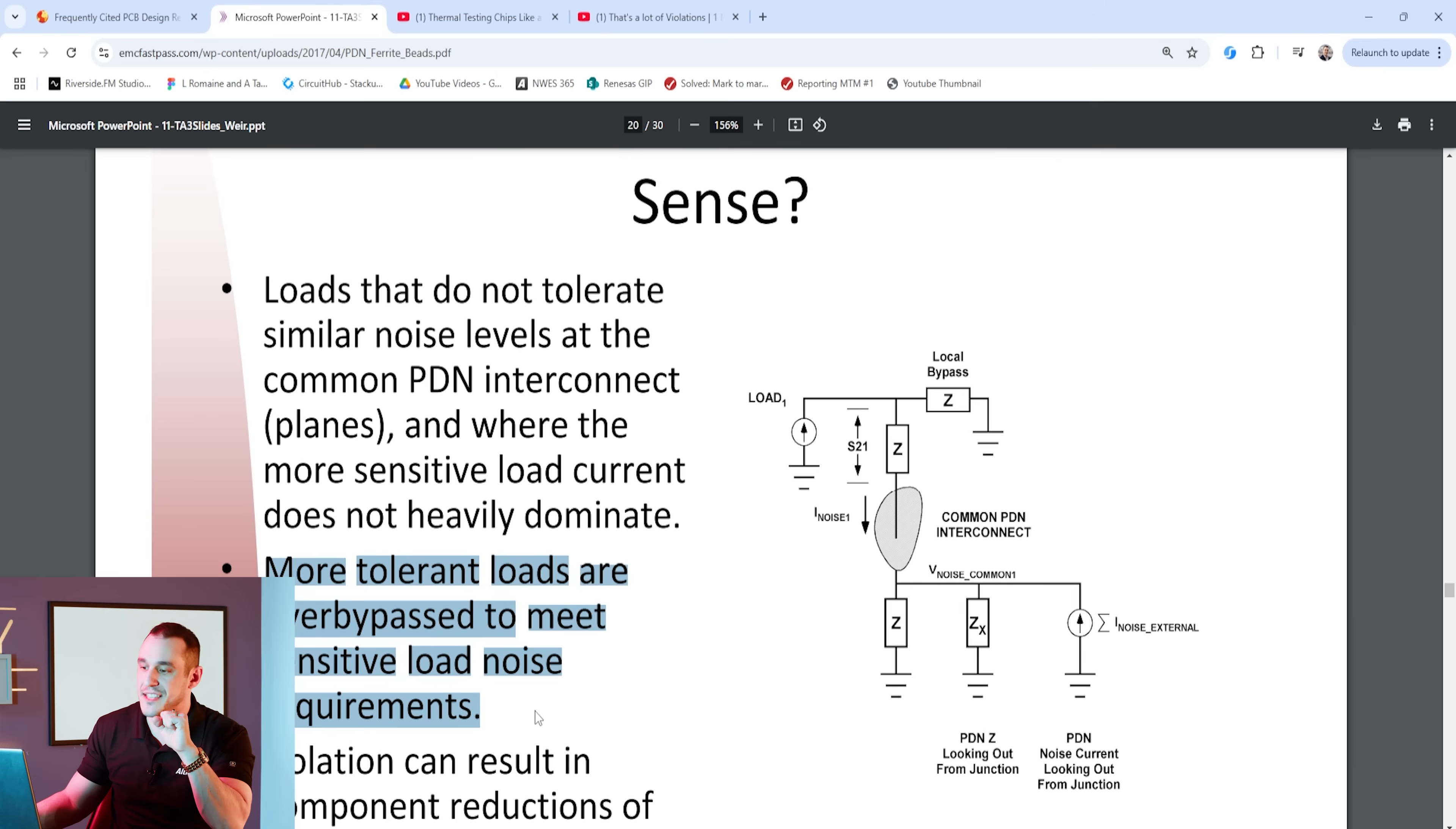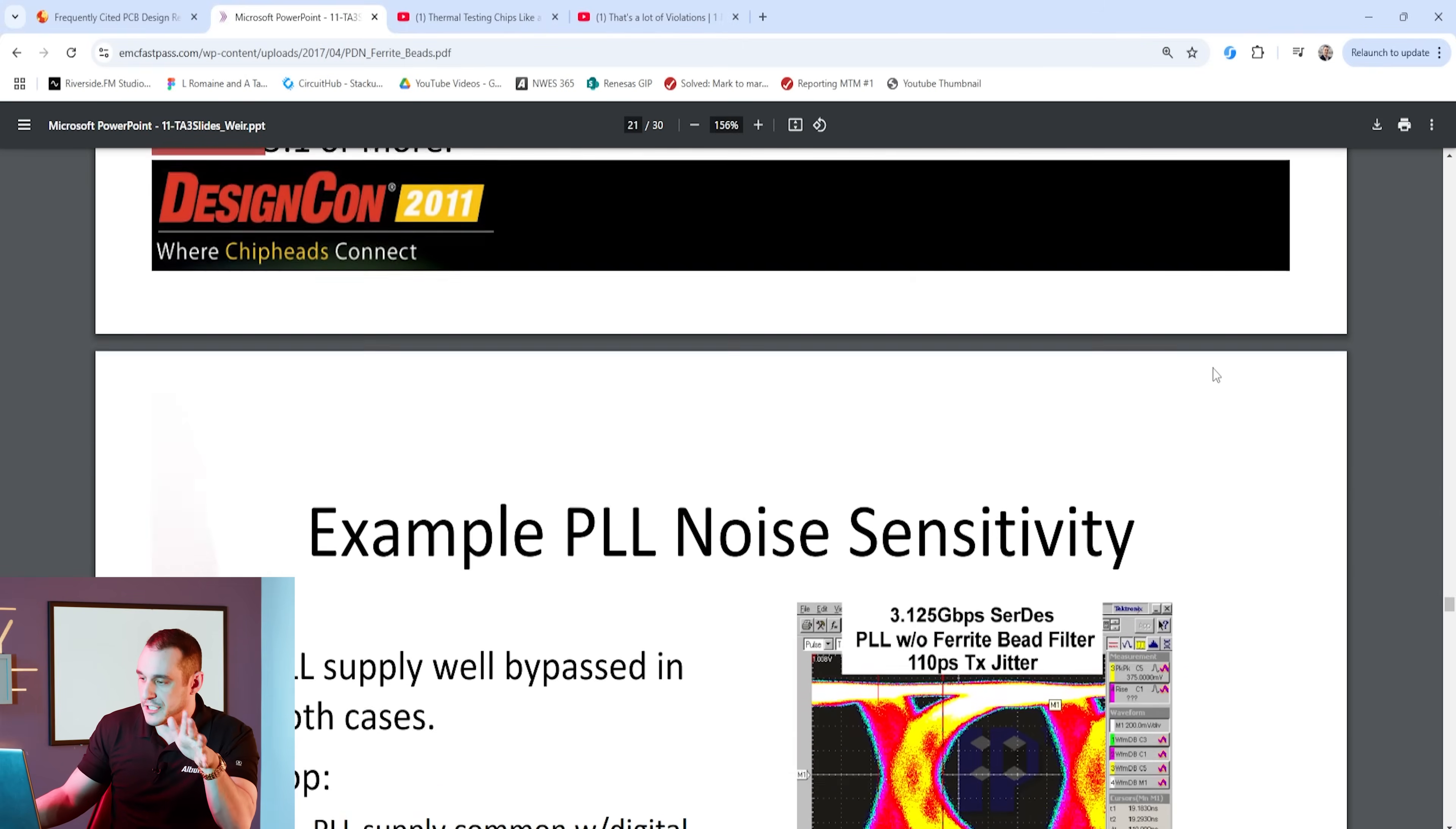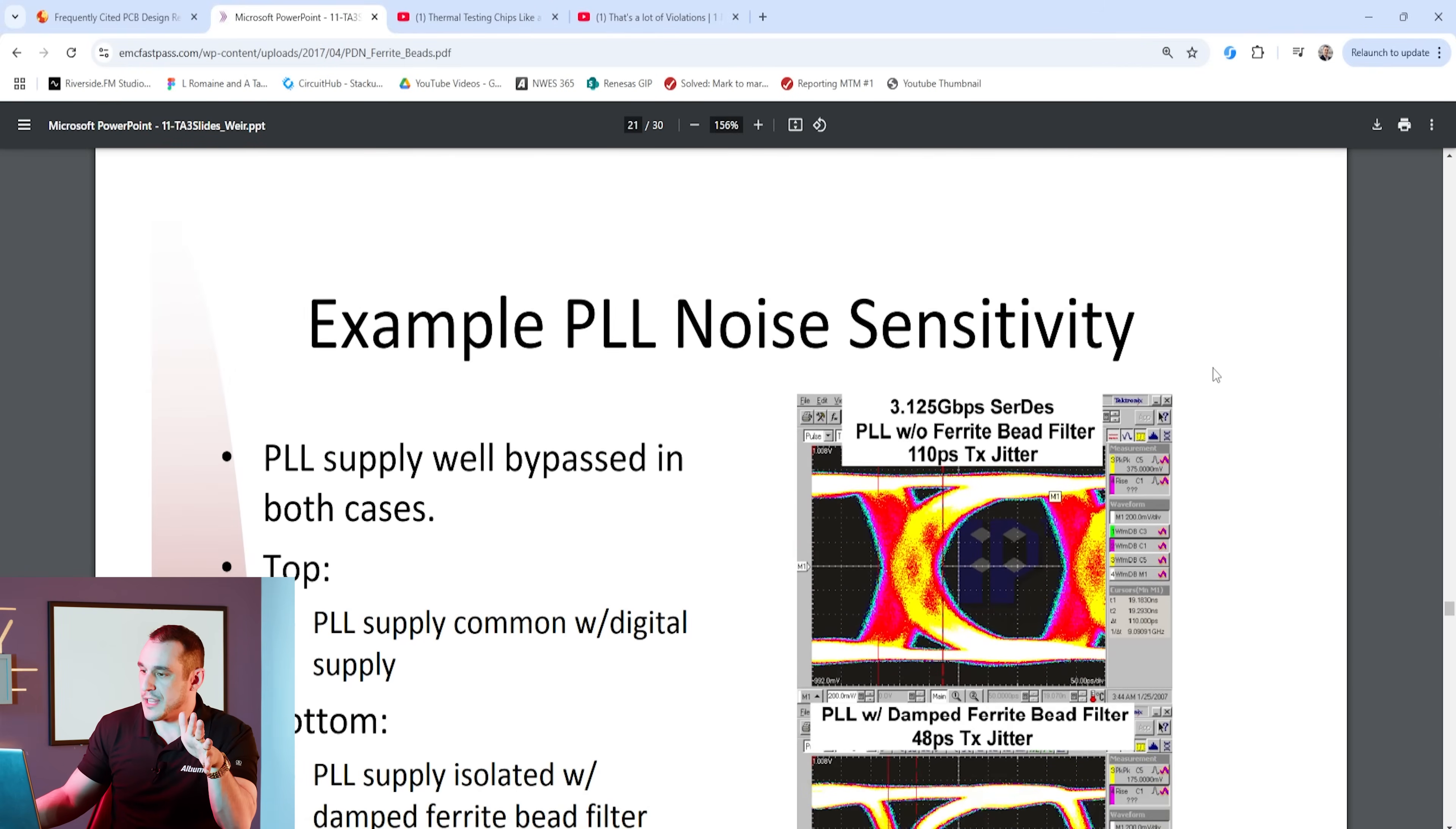But he then puts an asterisk next to it. He says the more tolerant loads need to be over bypassed in order to meet the sensitive load noise requirements. What does that mean? It means you basically need to have a lot of bypass capacitance including plane capacitance on that common PDN interconnect for that digital rail. If you have enough of this bypass capacitance on that digital rail, it's then possible that you could have a small enough transient that if you did have the ferrite bead isolating the analog rail you would see appreciably small transient leakage over to that analog supply pin and then it may not interfere with the load current.